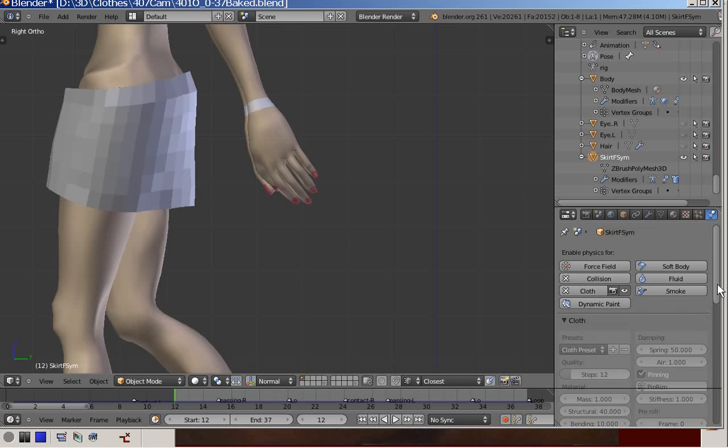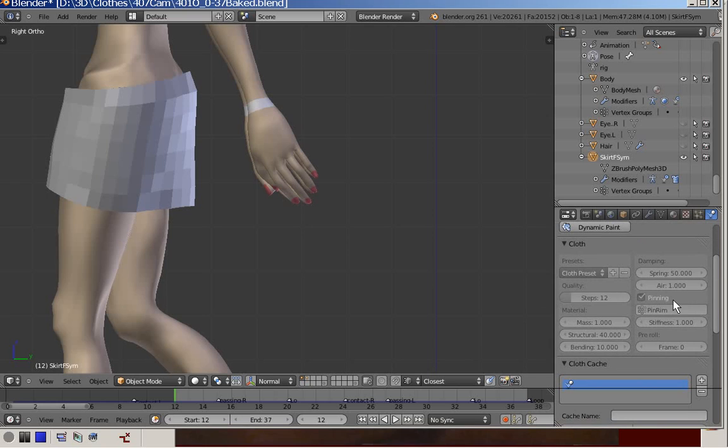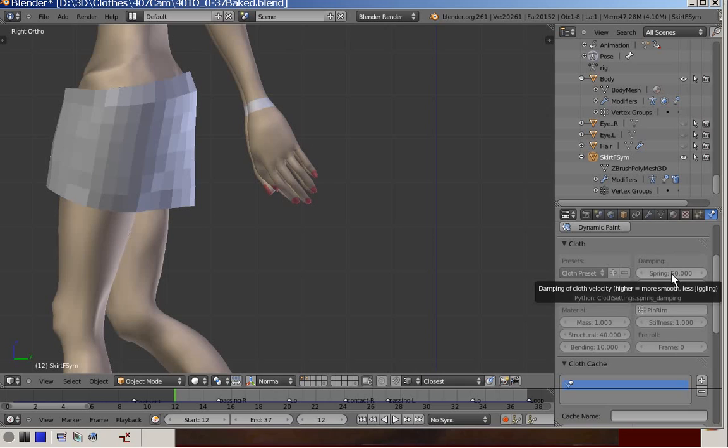that both collision and cloth are activated. As a cloth preset, I chose denim.